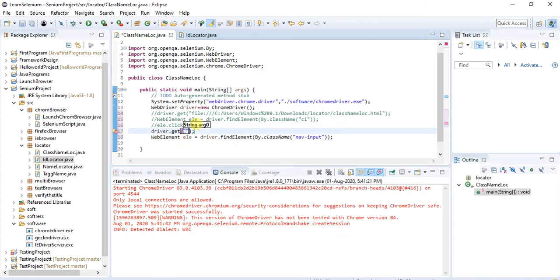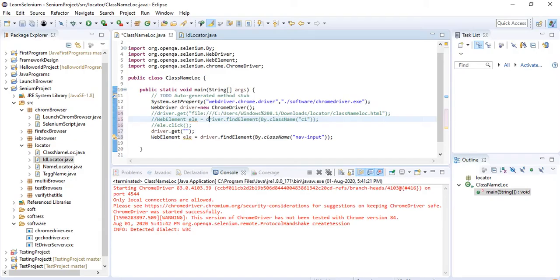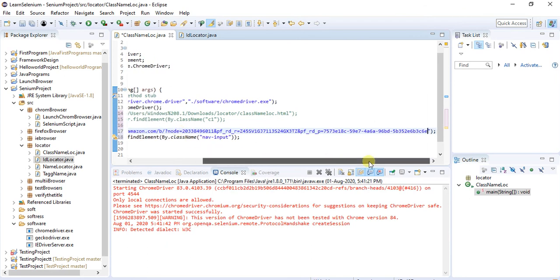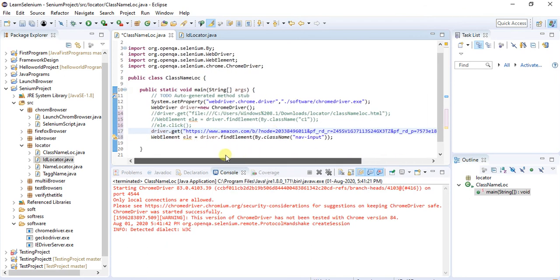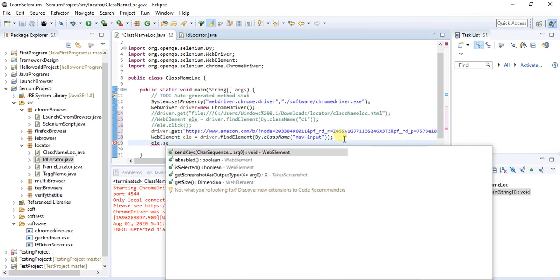We need to add the URL for this example. I am going to add this URL and now we are passing some element arguments — using findElement with By.className to locate the text field and interact with it.